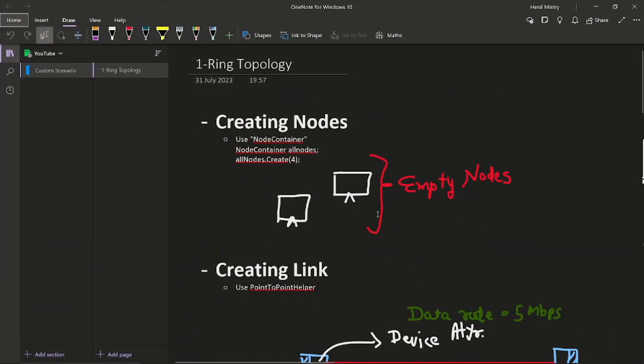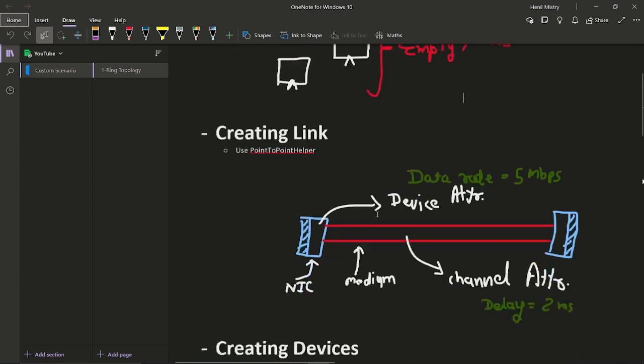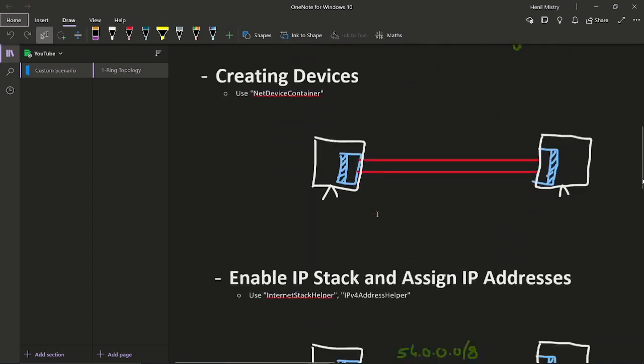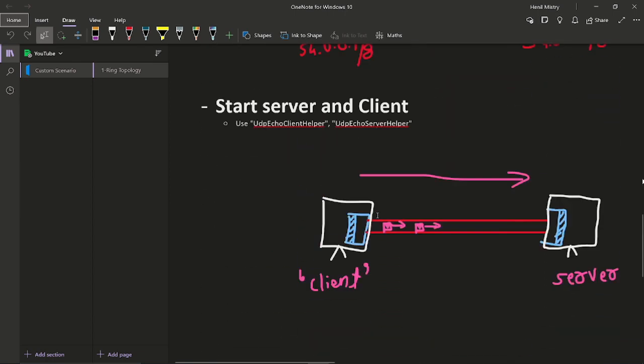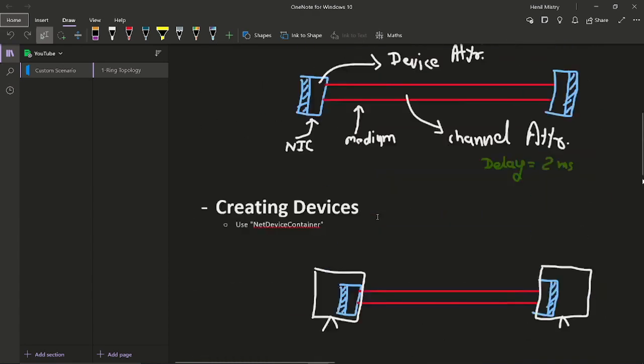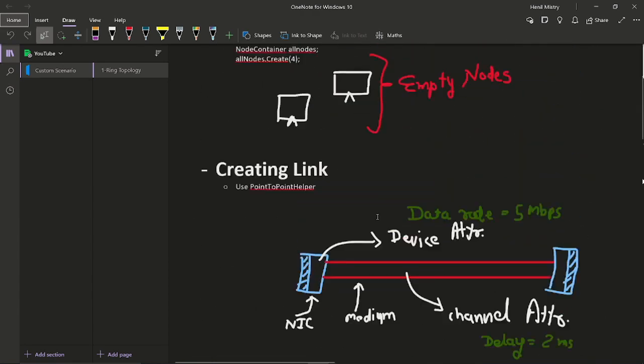Let's consider that you have been asked to populate a ring topology with four nodes. As you can see I have written the basic or general syntax for the NS3 code which you have seen in previous videos.